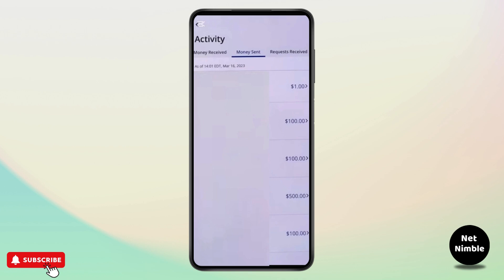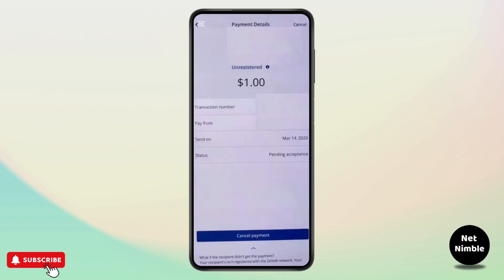Now look for the payment you want to cancel. If it says 'Pending Acceptance', you can cancel it. If it says 'Completed', the payment has already been accepted and you won't be able to cancel it. For a pending payment, tap on the transaction and you will see a blue Cancel Payment button.